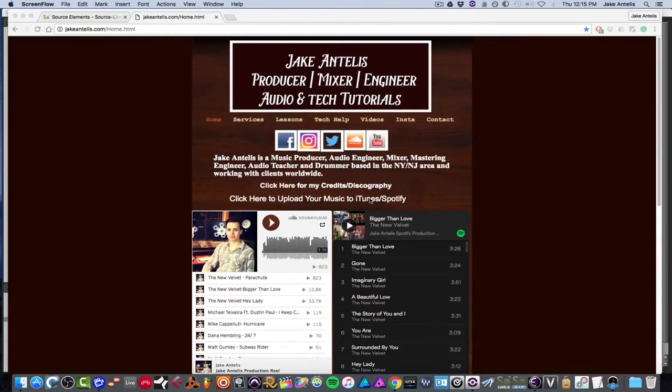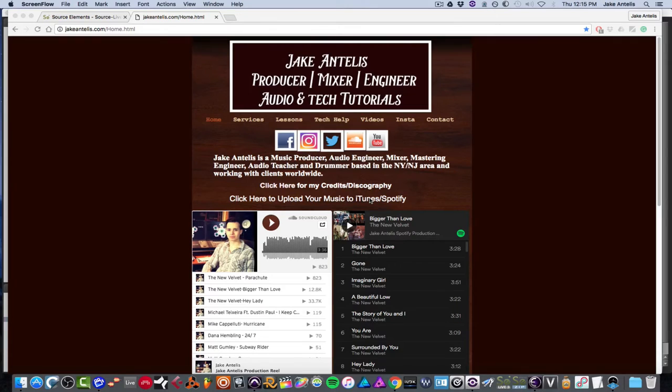Hey guys, my name is Jake Antellis. I'm a music producer and mix engineer. Today I'd like to show you a product from a company called Source Elements.